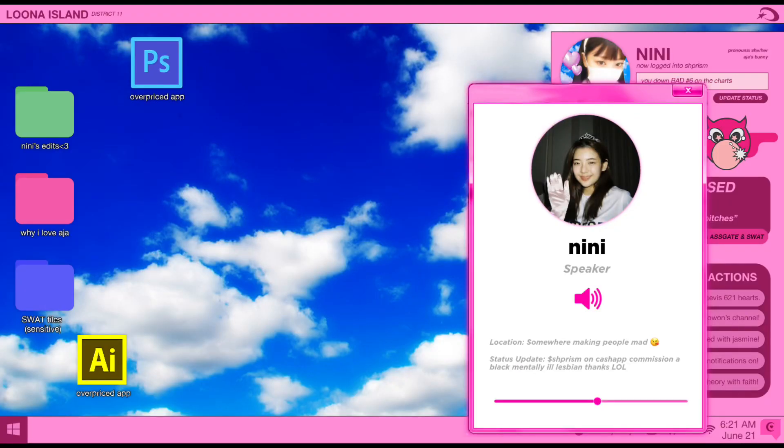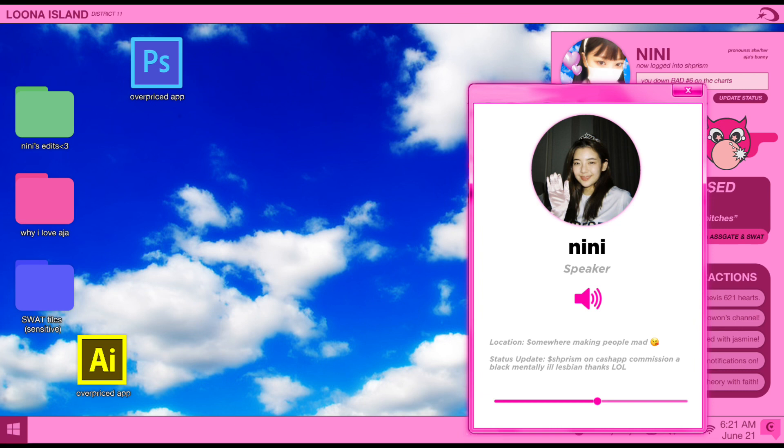After weeks of silence, Adore finally releases promotional material for NewJeans' first comeback. A double single album including Ditto as a pre-release and M.O.M.G. as the final title, set for a month-long release. Like with their debut, Adore challenges the standard K-pop release format by opting for motion graphics rather than a stagnant image to introduce the era.